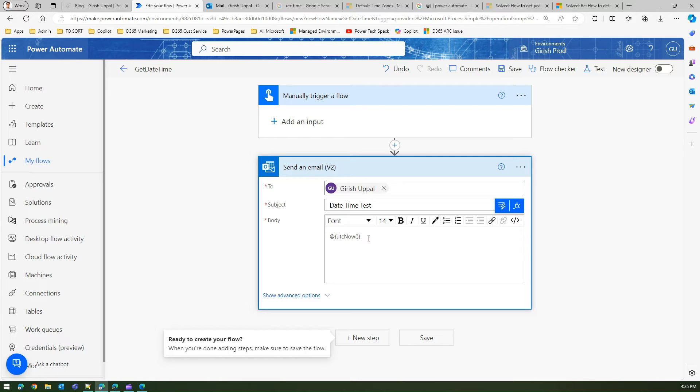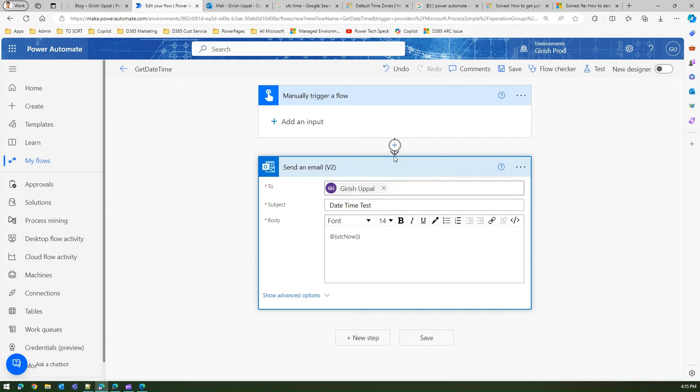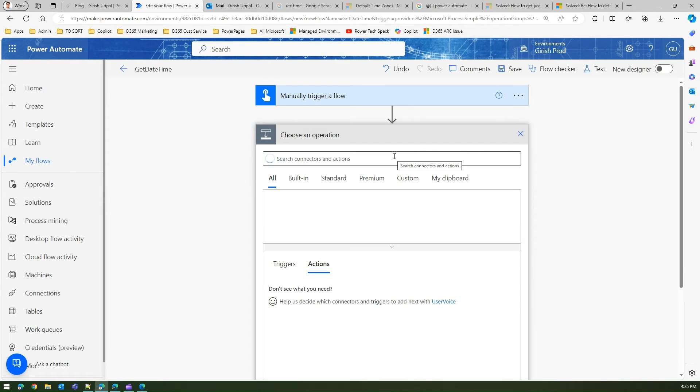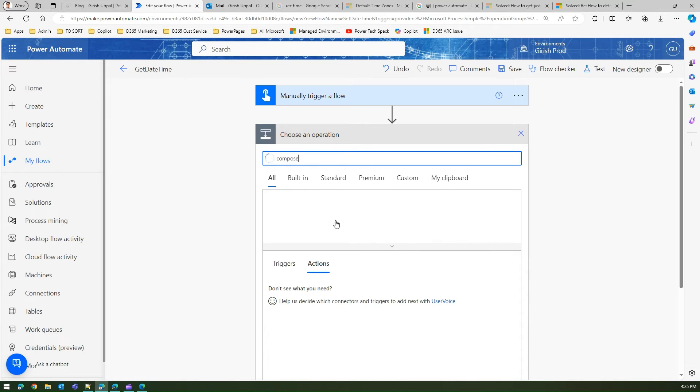Now does this work every time? So take for example if I have add an action over here, and if I have a compose action.